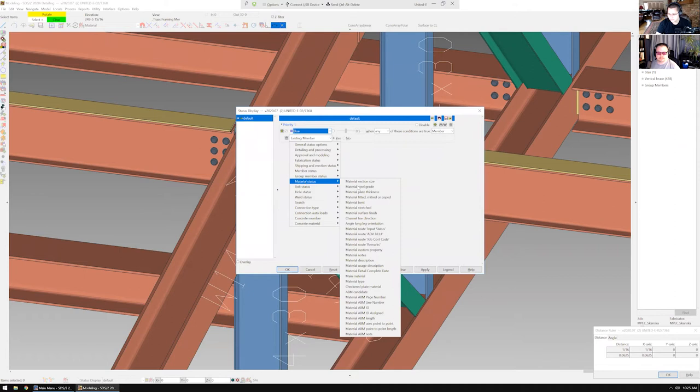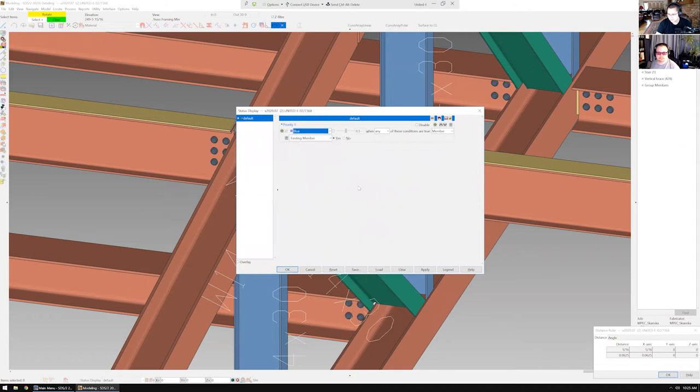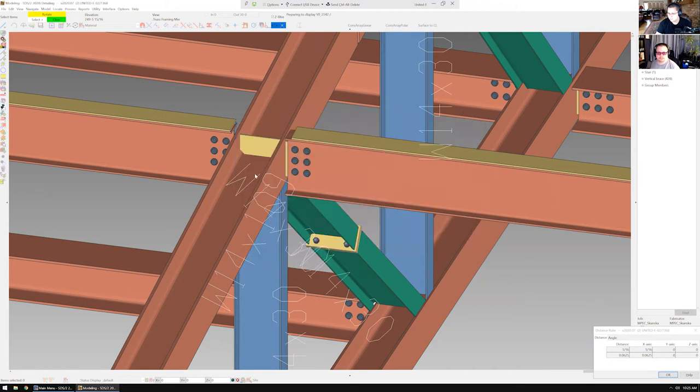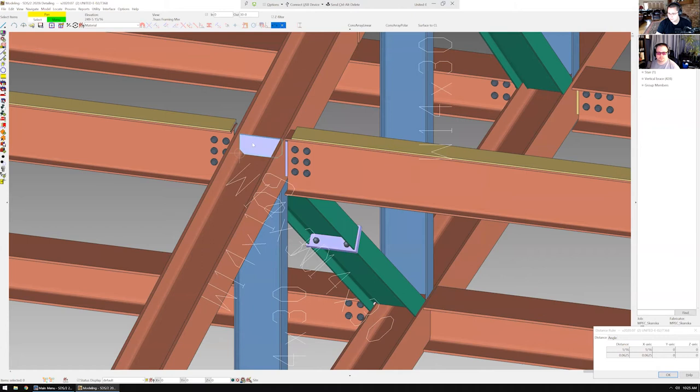Go to material status, and then material steel grade, and then I'm going to pick the grade I'm looking for. So now any material that matches this grade will be changed to the correct color.